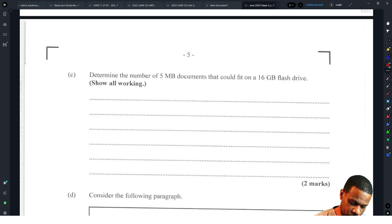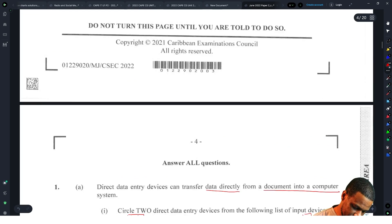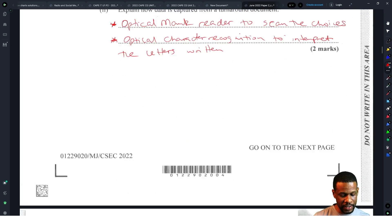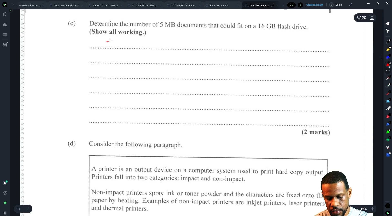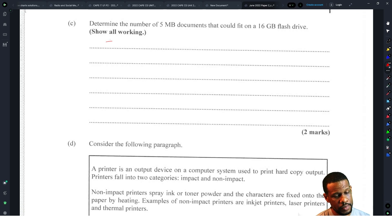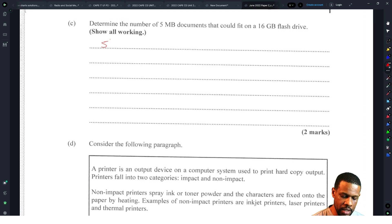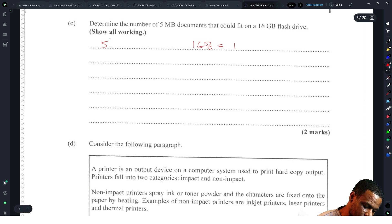Determine the number of 5-megabyte documents that could fit into a 16-gigabyte flash drive. This is the question people said they needed a calculator for. So 5 megabytes — and a gigabyte is roughly 1000 megabytes if we round off, or 1024 megabytes precisely. I'm not sure if they wanted us to multiply by 1024, because truly one gigabyte equals 1024 megabytes.